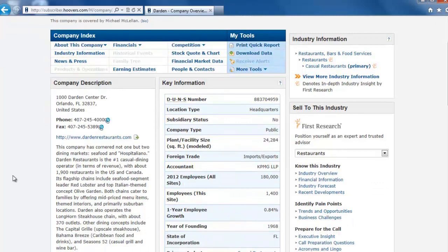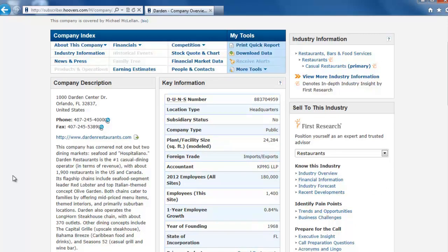Once in the profile, look at the Key Information box on the right. There, it lists that this company type is public.